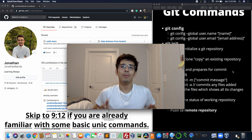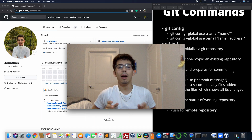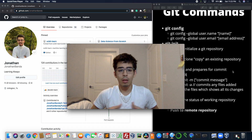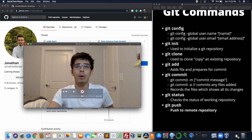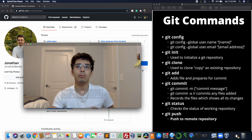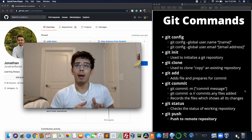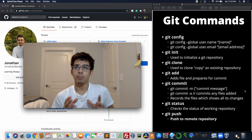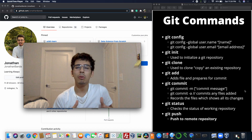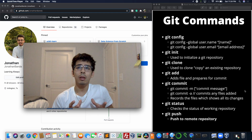Welcome back. In today's video we are going to be talking about how to use some of git's most basic commands. We'll start off with a quick list I put together of git's basic and really useful commands.